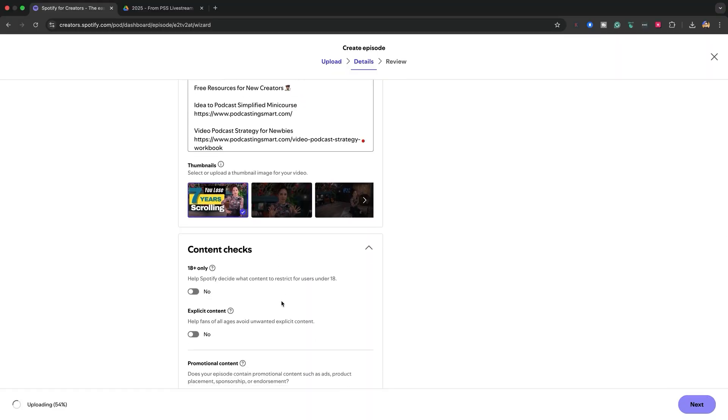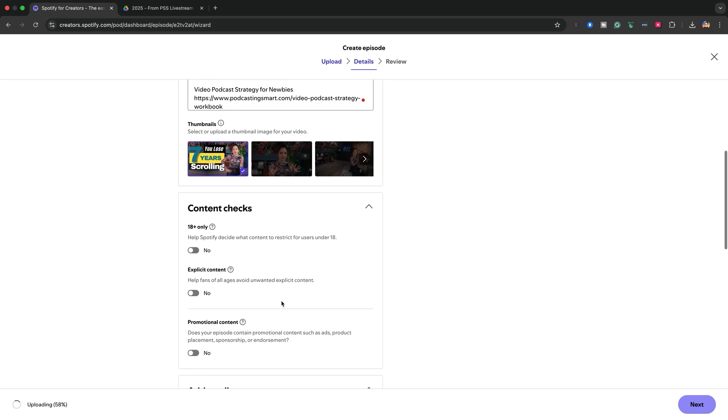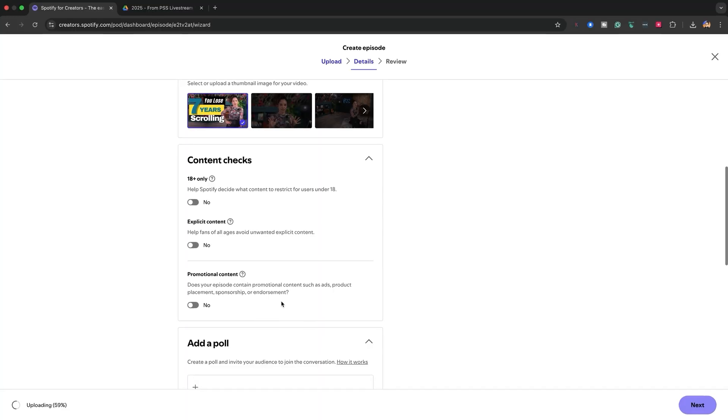It will display only on Spotify because remember, when you upload your video podcast to Spotify, the video will only be distributed on Spotify. There's a place for you to tell Spotify if your episode is for mature audiences — over 18. You don't have to toggle this if your content is for everybody, but if you do, just toggle it. And then another one is that if it has explicit content or explicit language, you'll have to let Spotify know that your episodes have explicit language. If you're dropping the F-bombs, just click here.